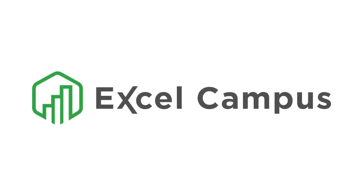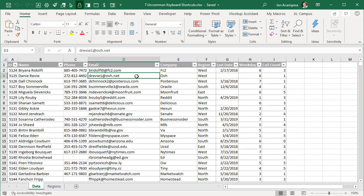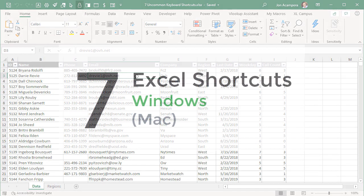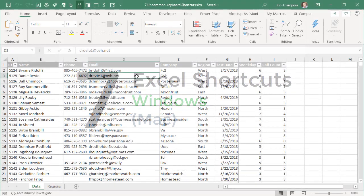Welcome to Excel Campus. My name is John, and in this video I'm going to share seven uncommon Excel shortcuts that you can share with your coworkers. I will be using Excel for Windows, however I will also share the Mac equivalents for all of these shortcuts.